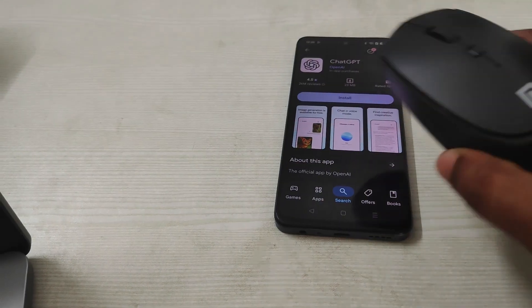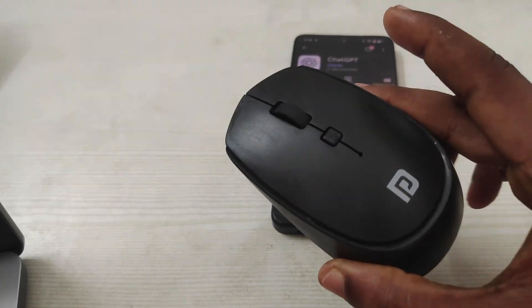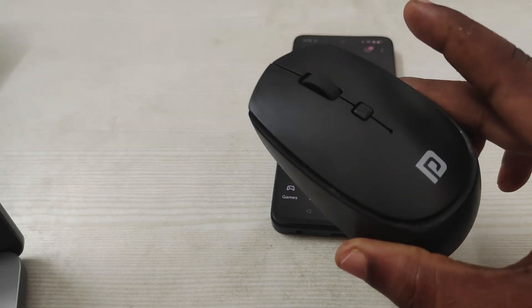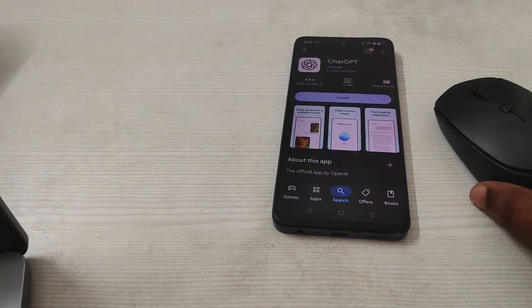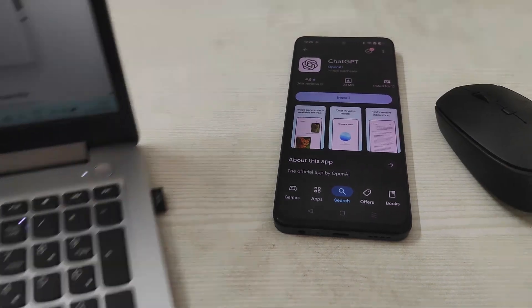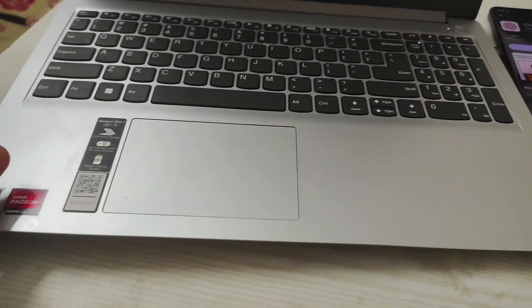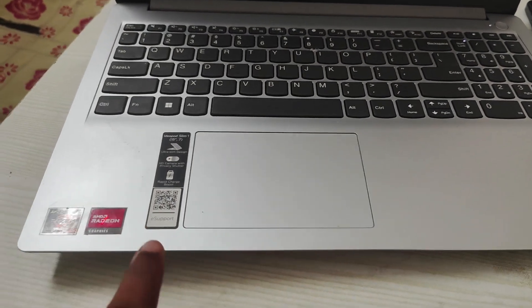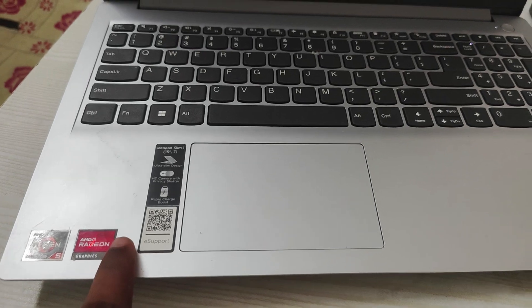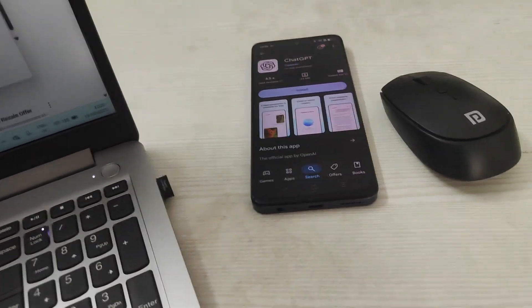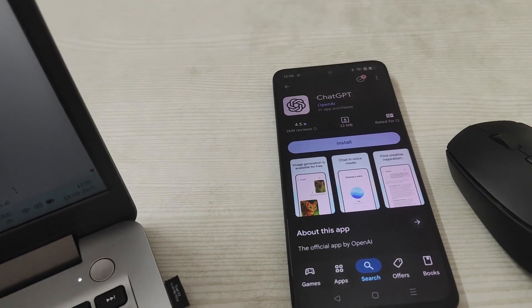This mouse is a Portronics wireless mouse for this laptop, which is a Lenovo AMD Ryzen 5625U laptop. If you want a review of this, you can check the description below.